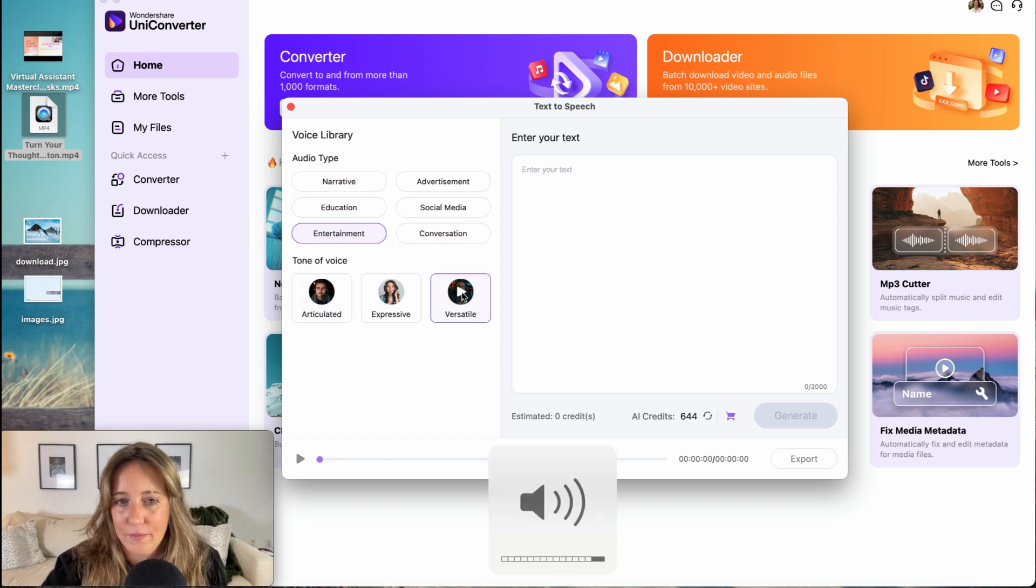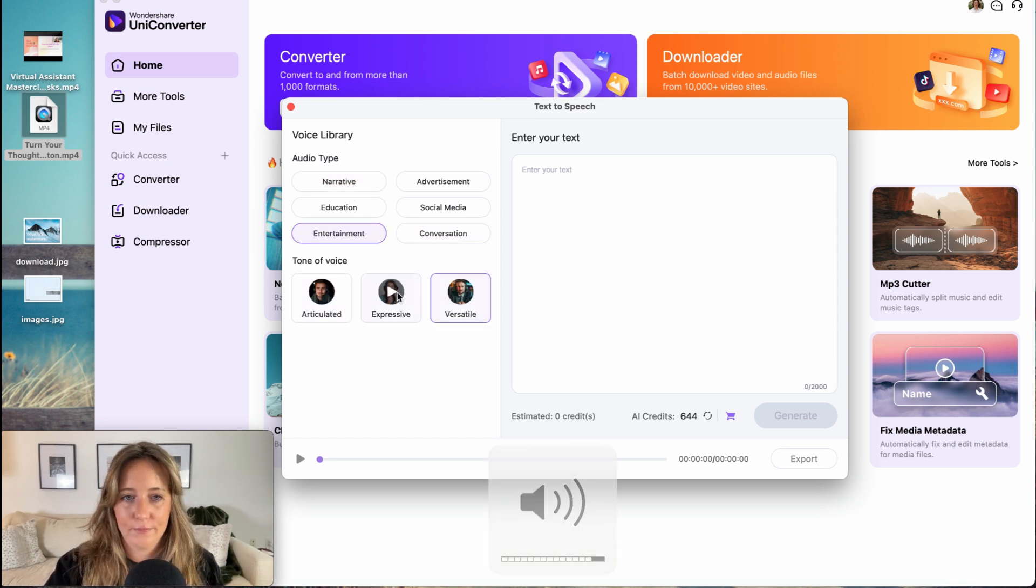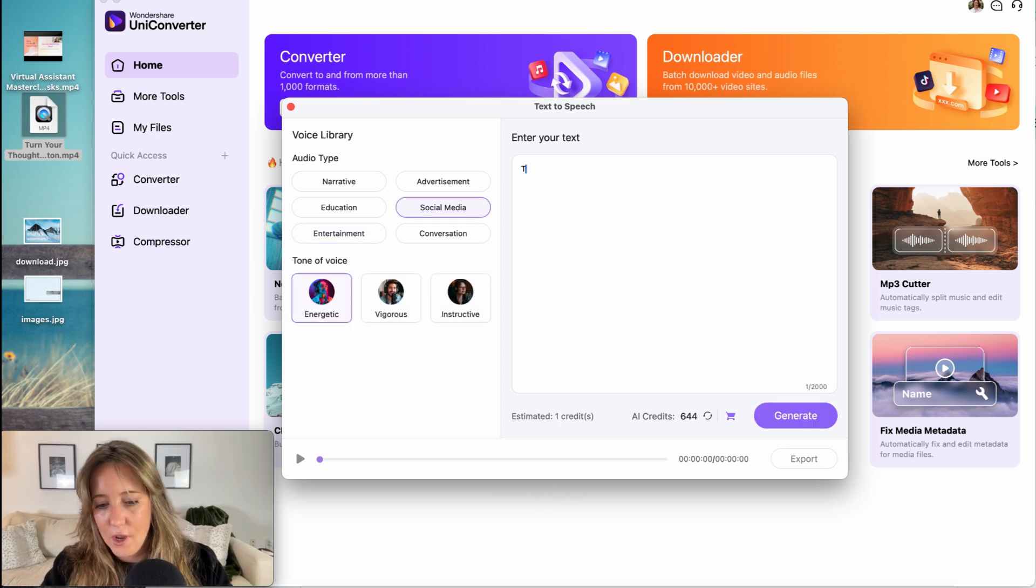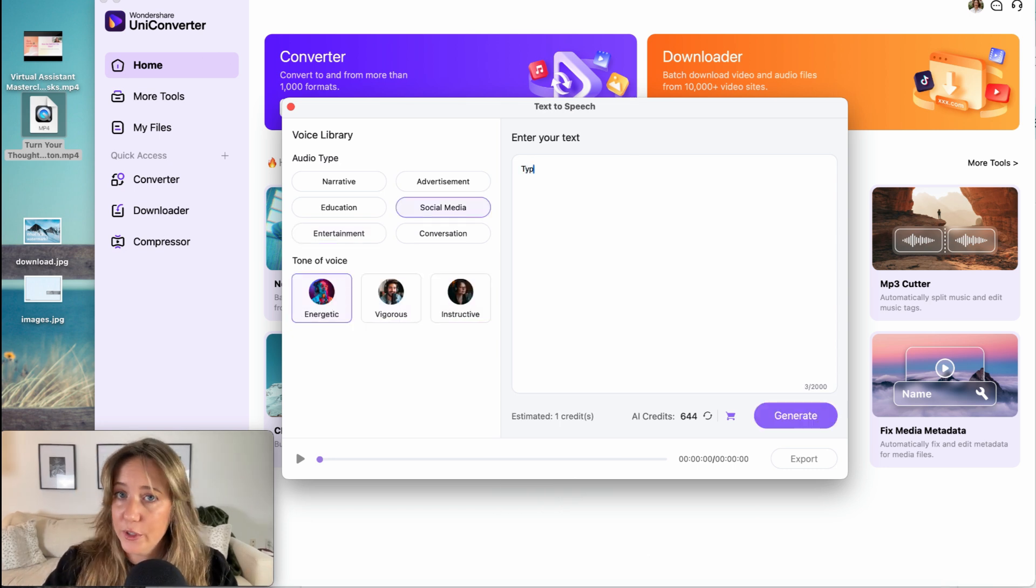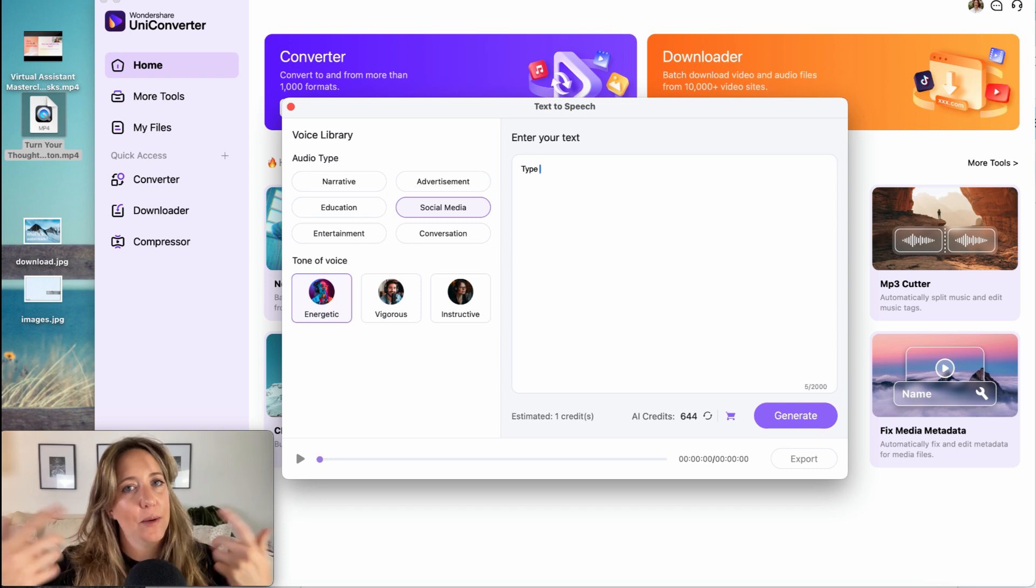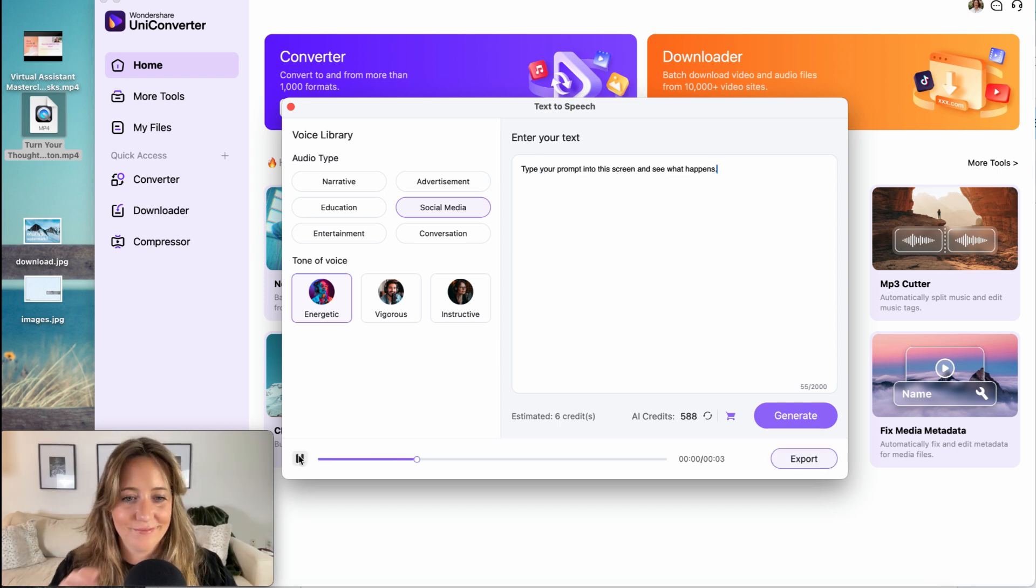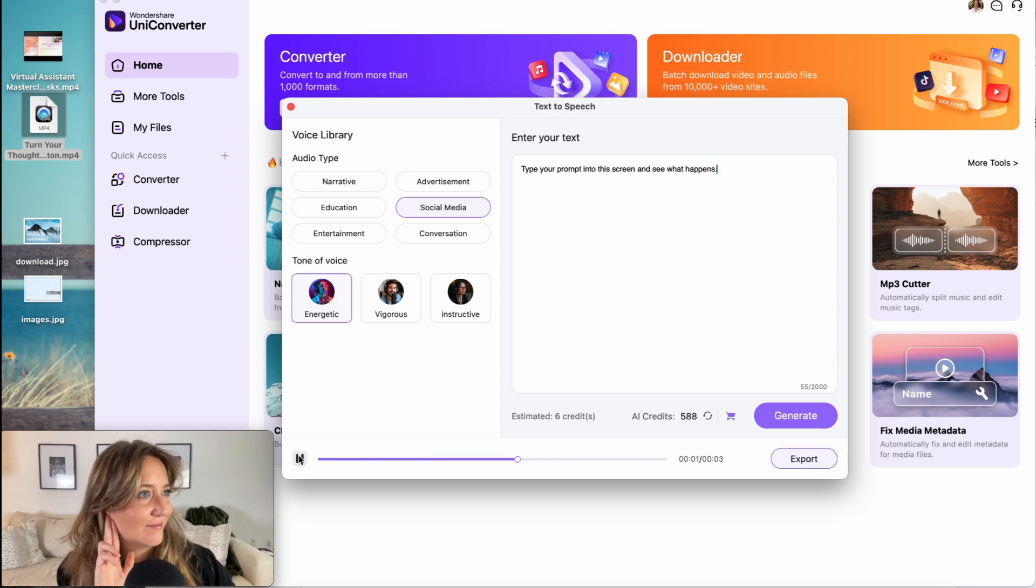On every thorn, delightful wisdom grows. Love all, trust a few, do wrong to none. All you need to do when you create a video, by the way, is either copy and paste a script that you've already written or type your prompt into this screen and see what happens.